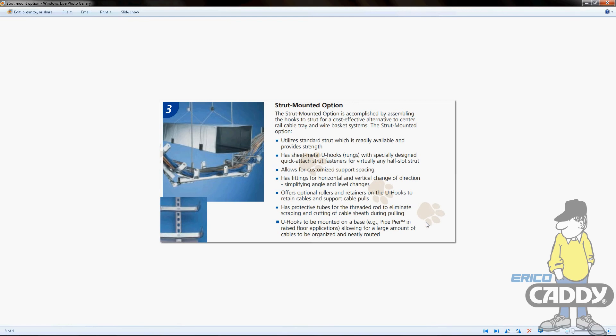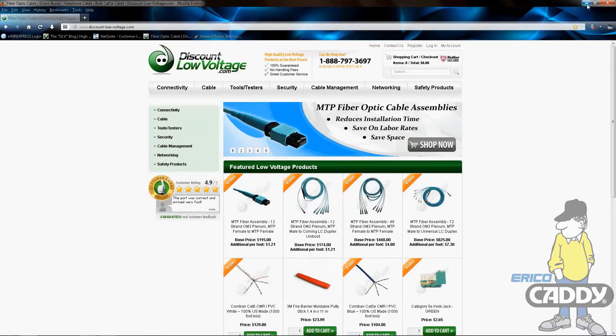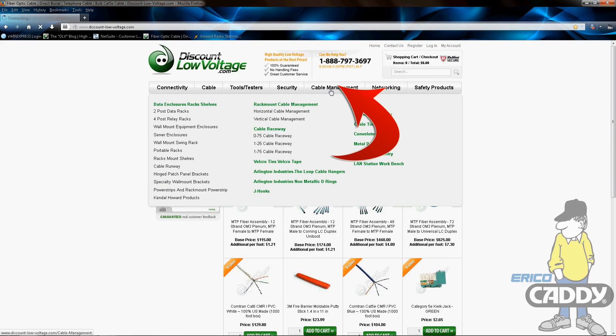floor applications, allowing a large amount of cables to be organized and neatly routed. For more detailed descriptions of these parts online, visit discountlowvoltage.com in the cable management section.